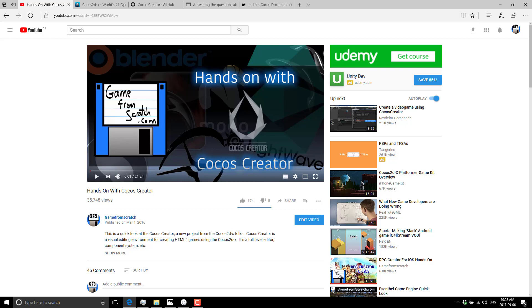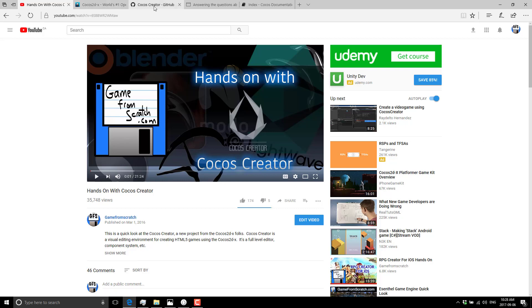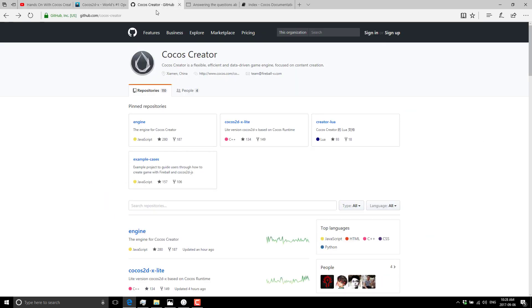One thing to be aware of right up front: Cocos Creator is not an open source project. If you go to their GitHub page, you will see the underlying technology is open source, but the editor we're about to look at today is not open source. That's a big hang-up for a lot of people, I can understand.